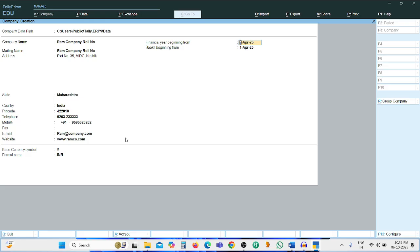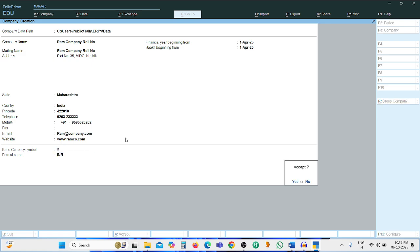Mobile number 9595626262, email ram@createcompany.com, website www.ramco.com. Press Enter. Financial year beginning from 1st April 2025 — taken as is. Books beginning date also taken as is. Press Enter, accept Yes.